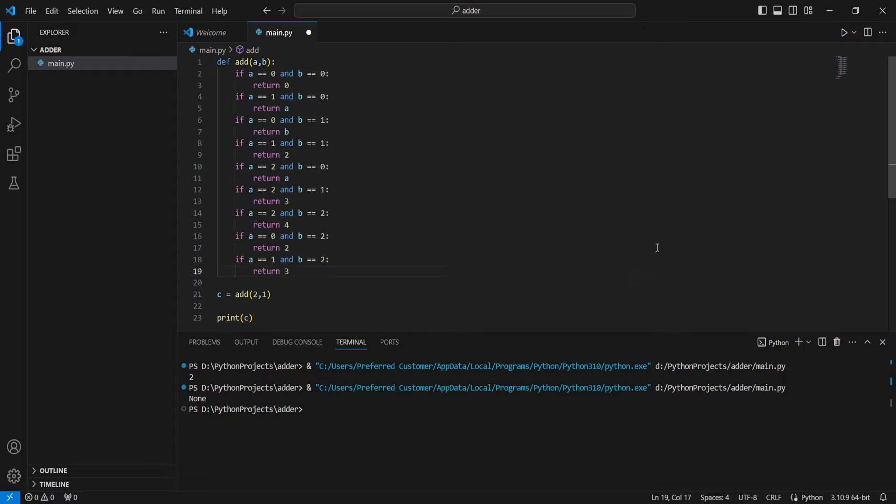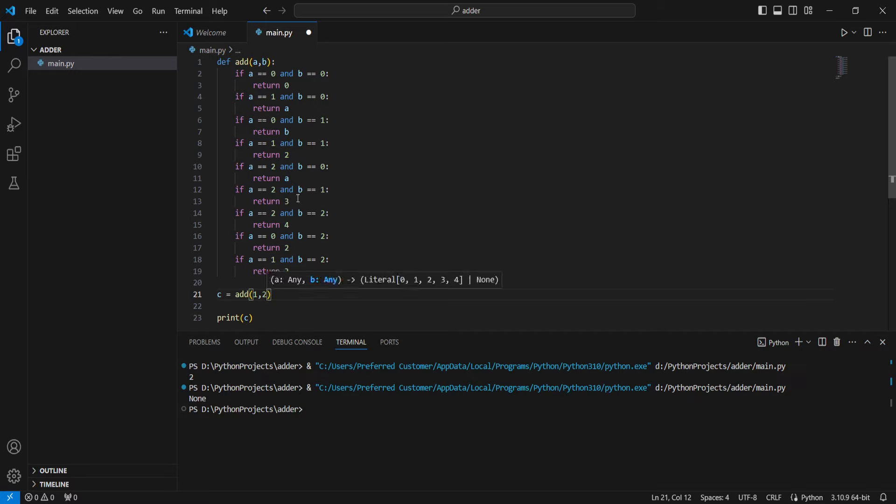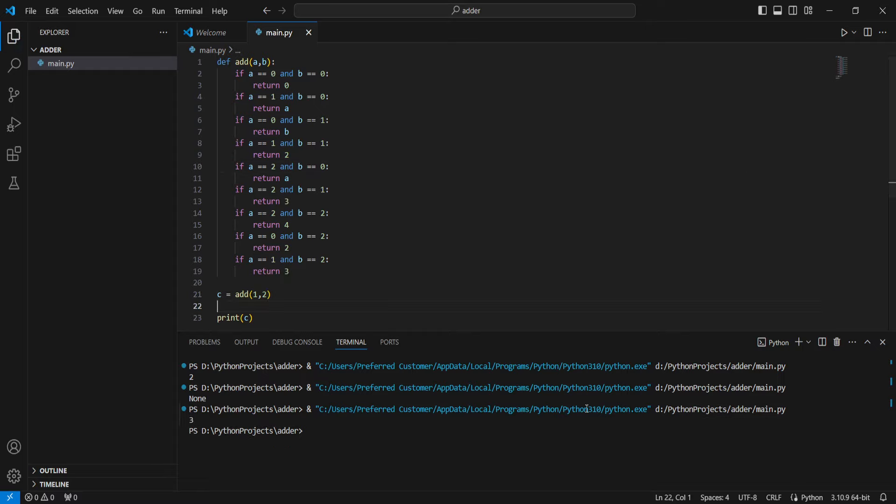So I think this has extended it far enough to where if I put in like 1 and 2. Did I do 1 and 2? 2, 0, 2, 1. Yeah. It returns 3.